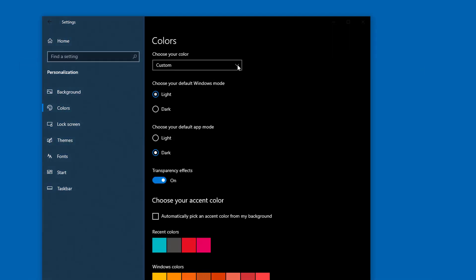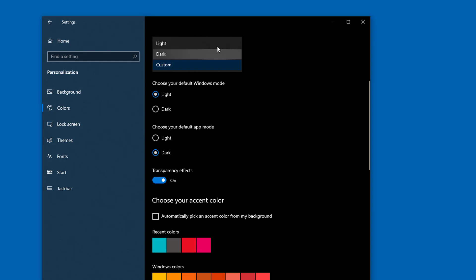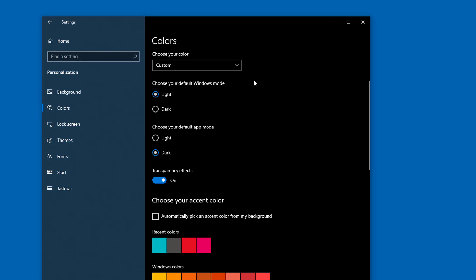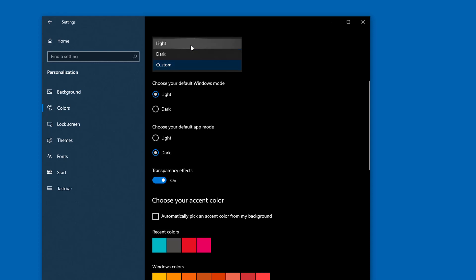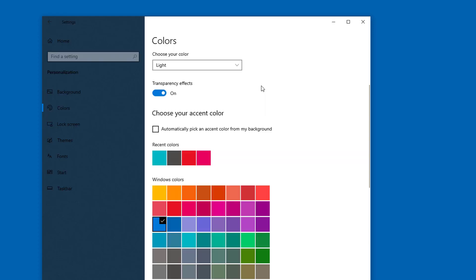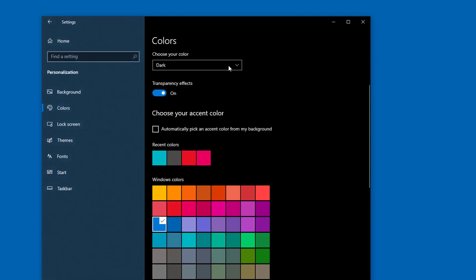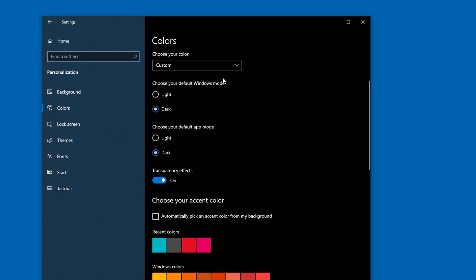The menu labeled 'Choose your color' allows you to set the Windows mode and the app mode together at the same time. Choose Light to set both to light mode, choose Dark to set both to dark mode, and the Custom option lets you set your Windows mode and your app mode separately.